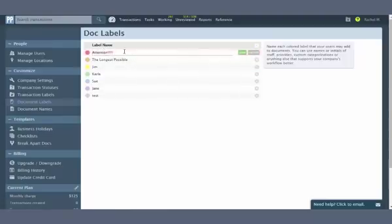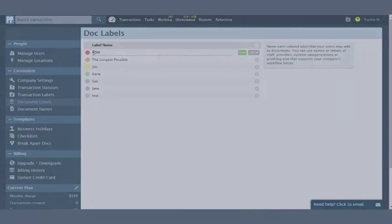Enter document types, custom categories, statuses, initials of admin, or whatever classification of docs meets your office's needs.